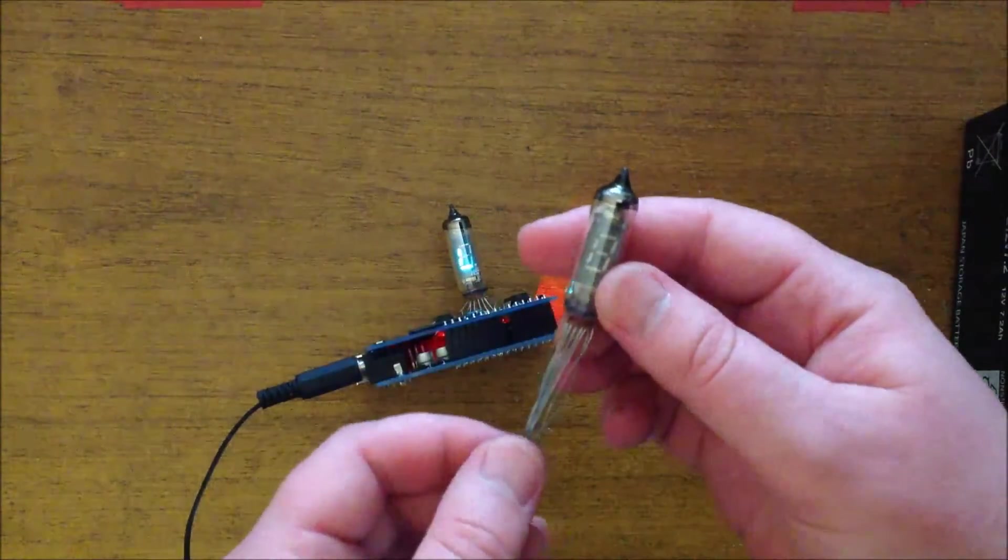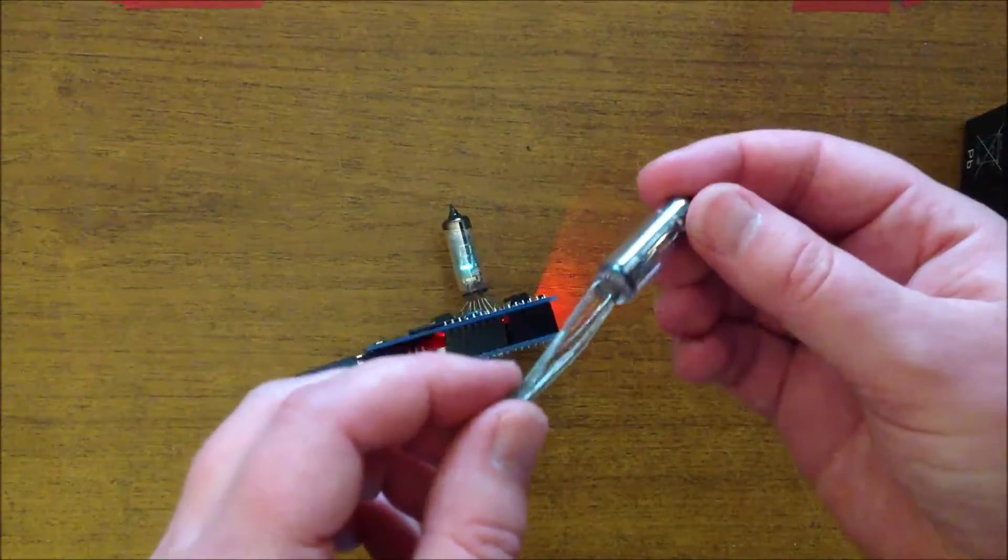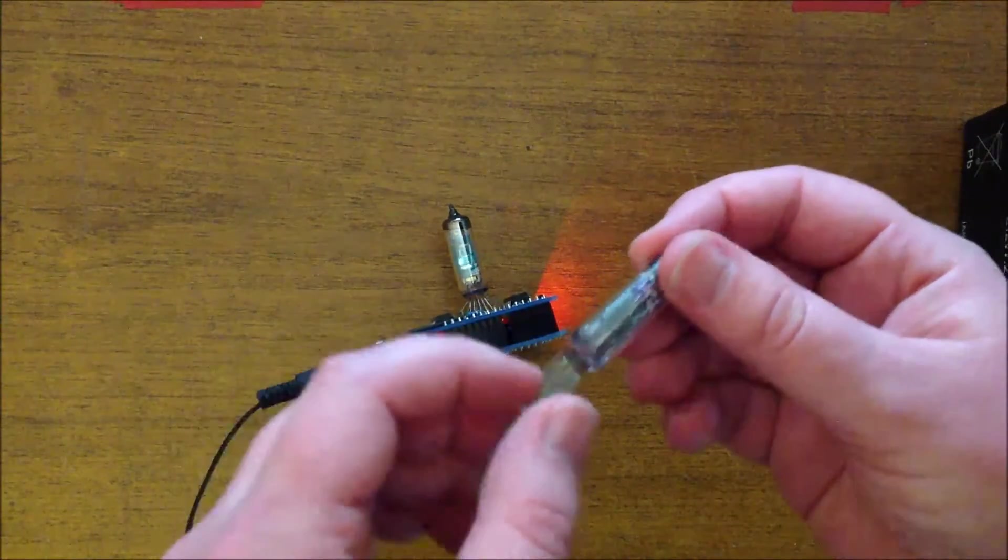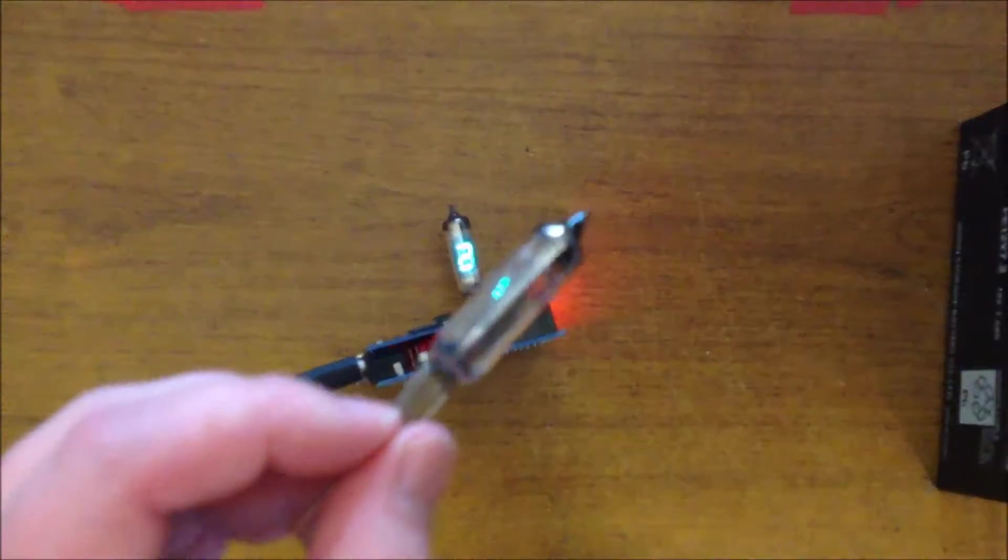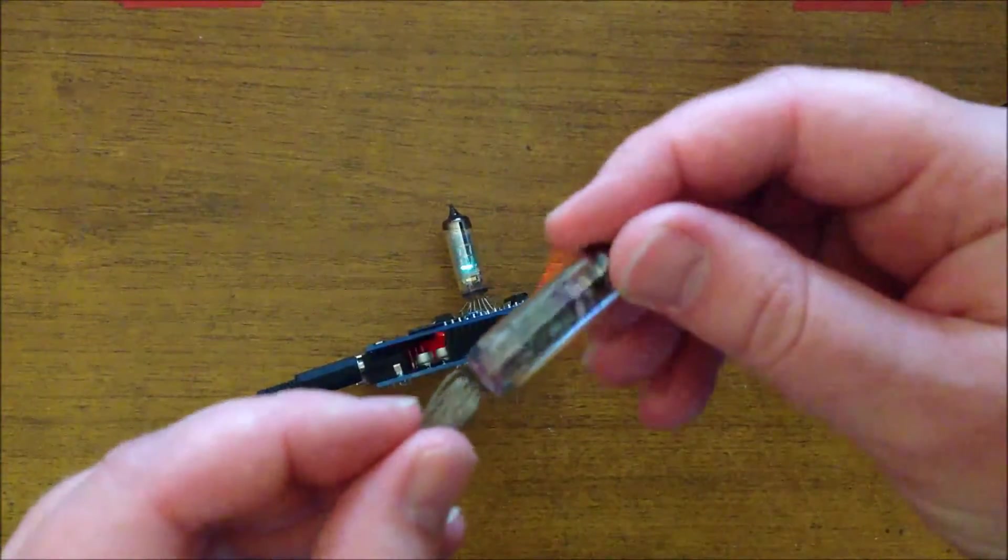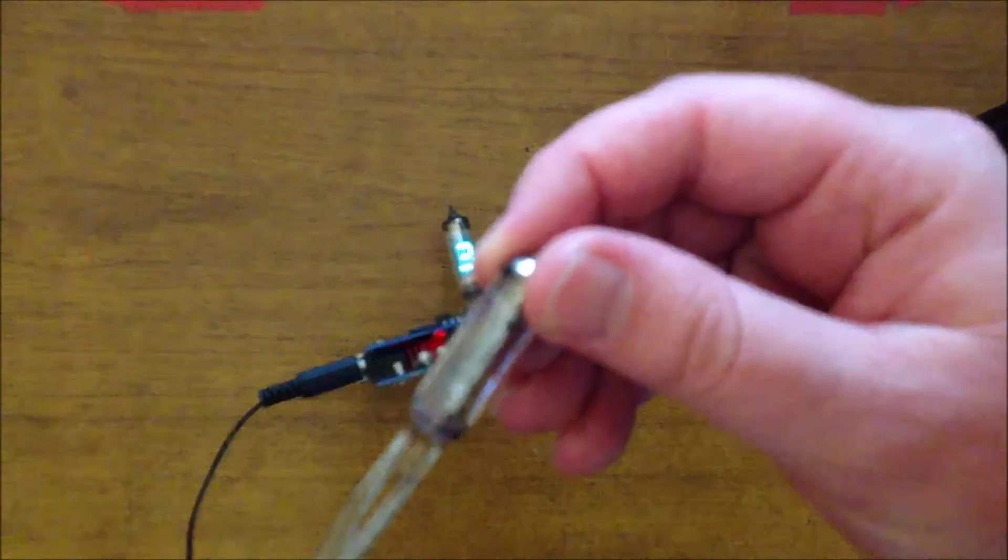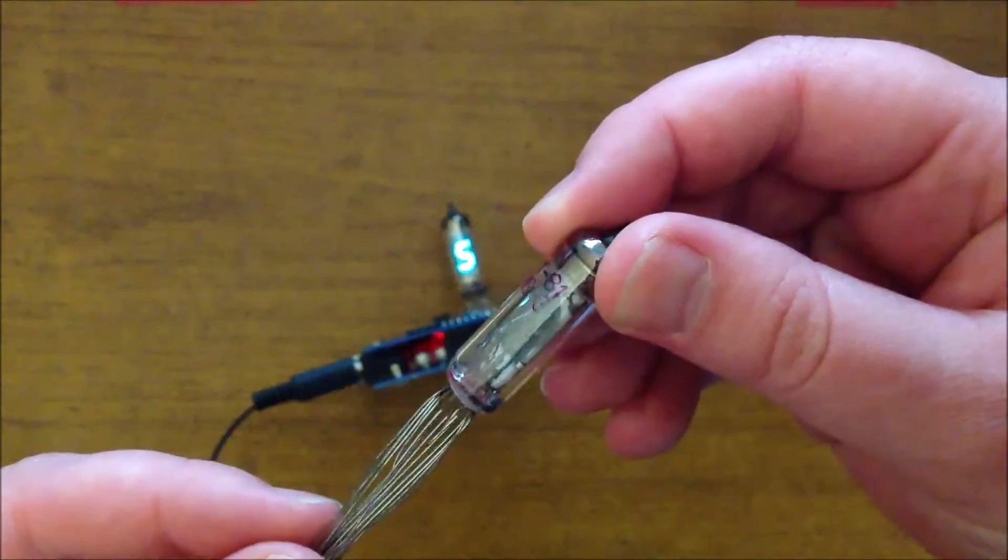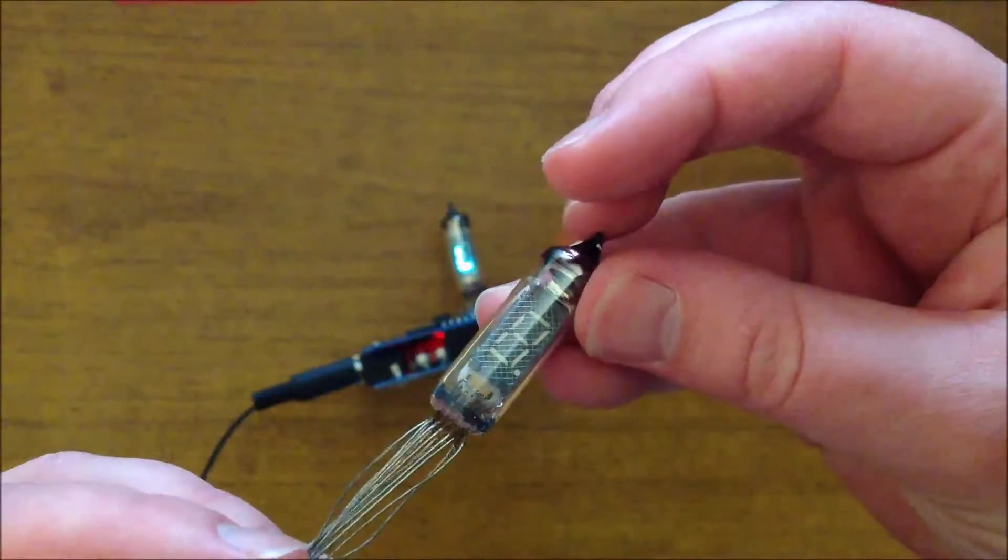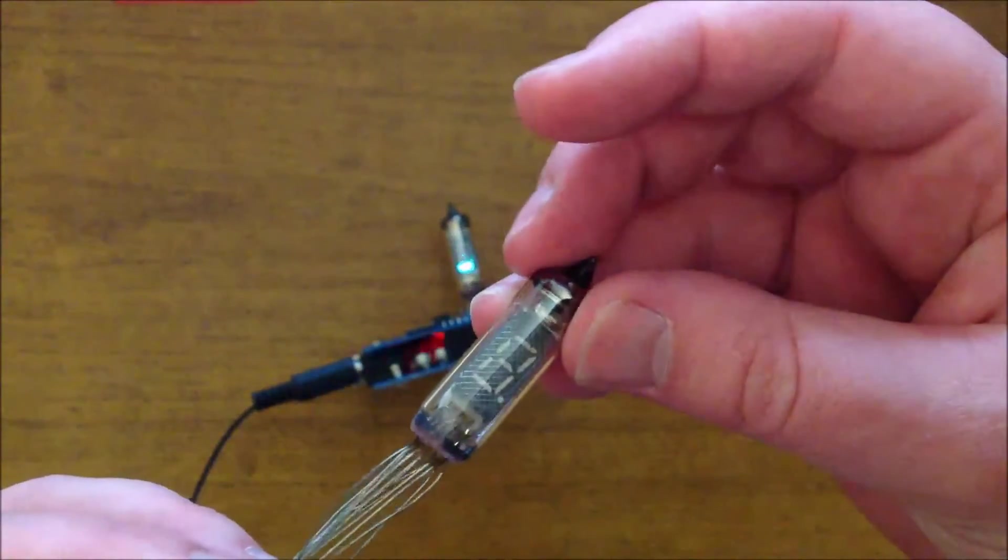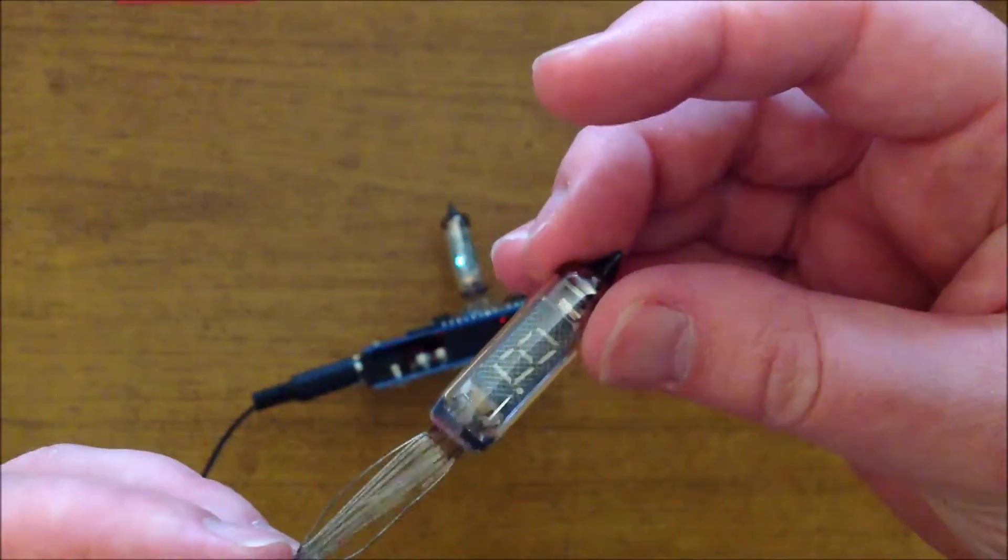Pretty much with these, the hardest thing is just working out which pin is which. You've got to trace these tiny little wires all the way through to the other side to work out which one's the grid, which one's the filament, and which ones the segments are.